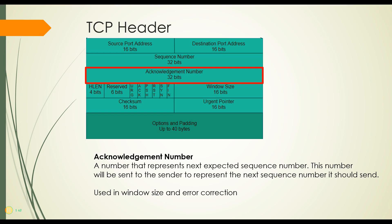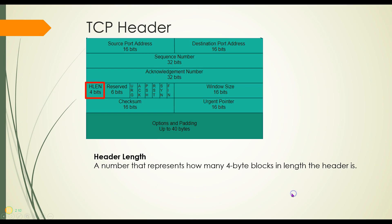The acknowledgement number is actually the next number up from the last sequence number received, and this is put in a segment that's going back from the receiver back to the sender to tell the sender, this is the sequence number I'm expecting next. By the way, we do use this in window size and error correction. We'll talk about that a little bit later on.